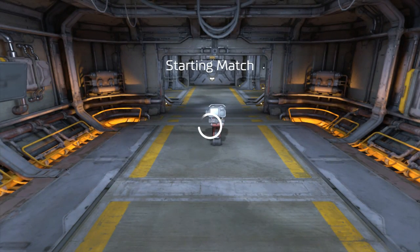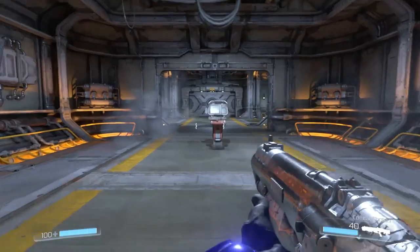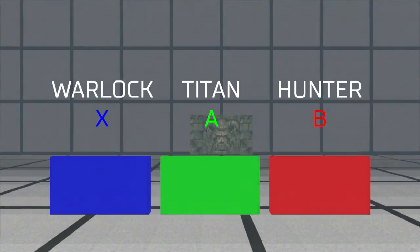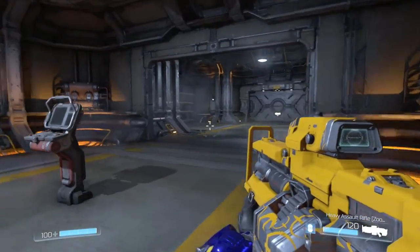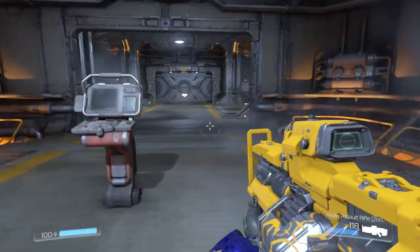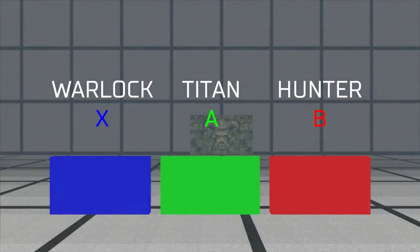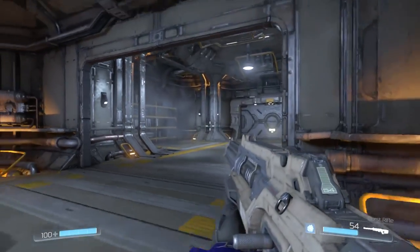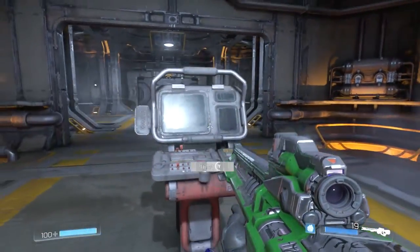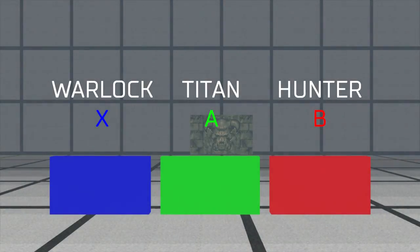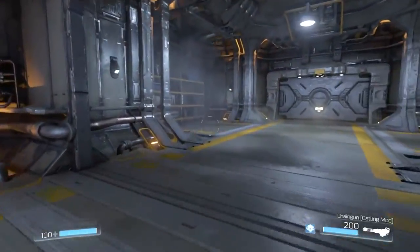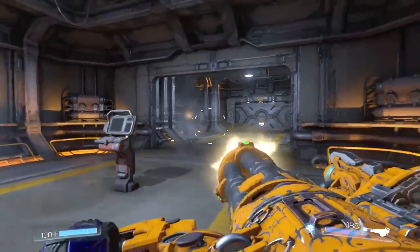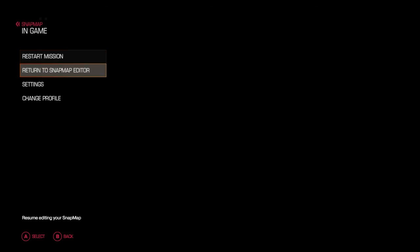So now when I push the button, it should bring up those three options. And I just push another button to get out of it. So I want to pick my character. So I push X for Warlock. I push B for Hunter. And then, of course, I push A for Titan. And there you go.